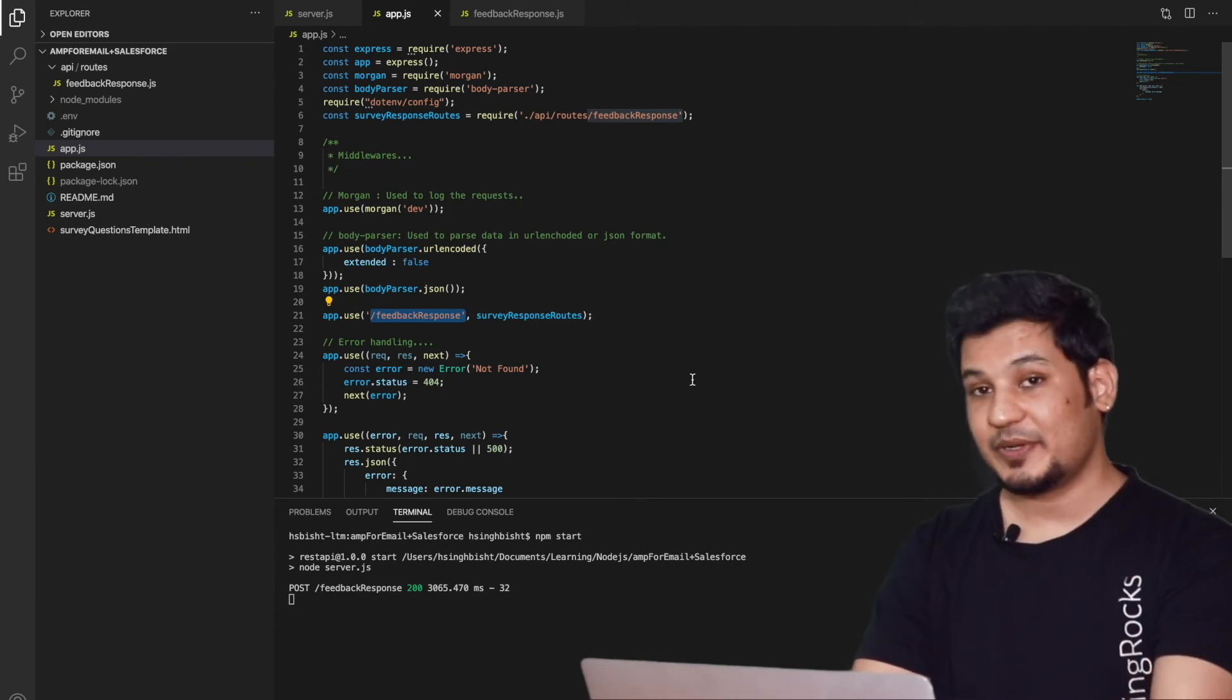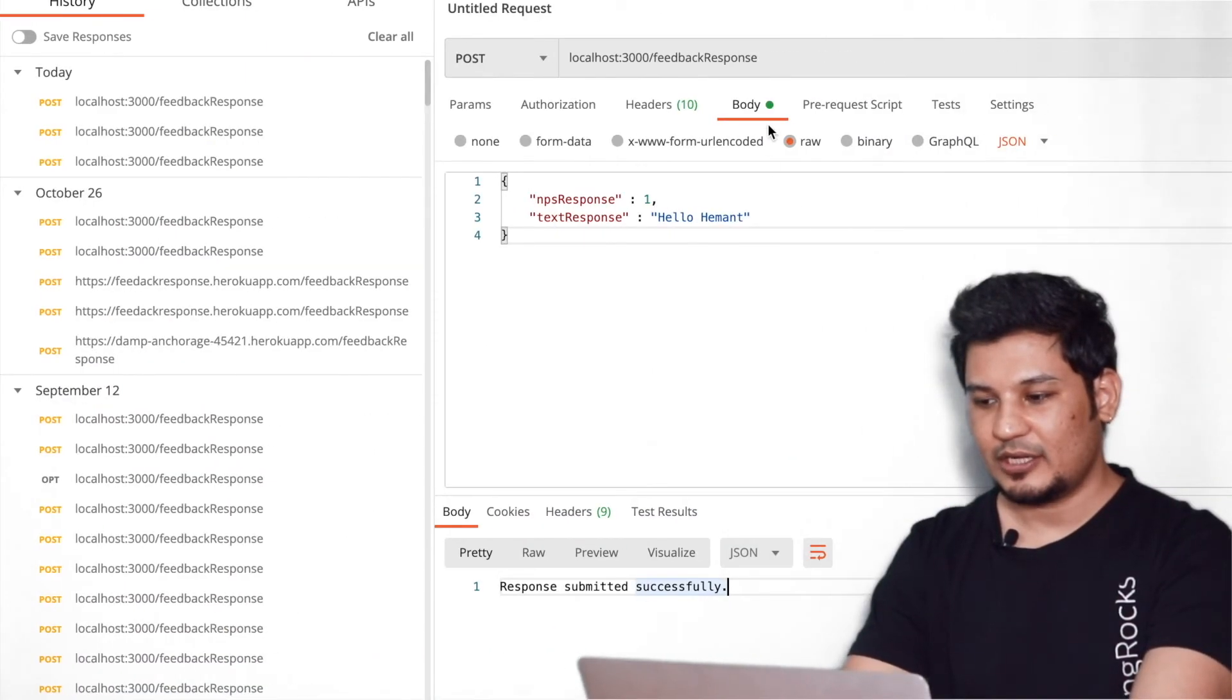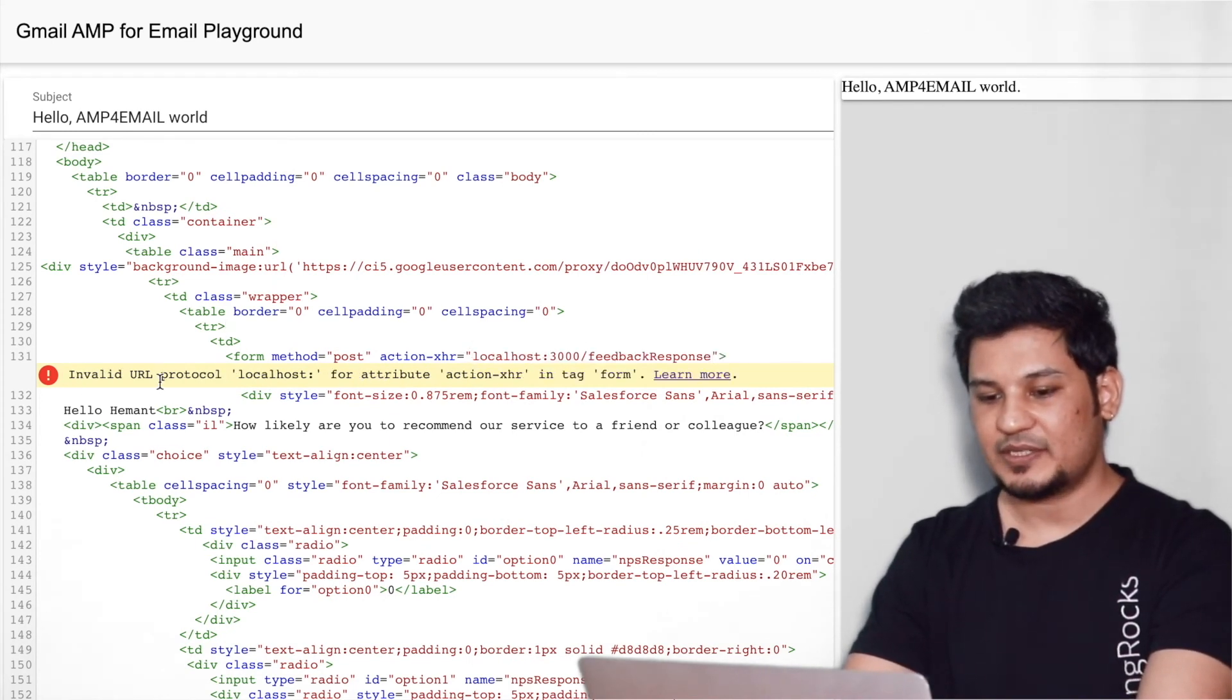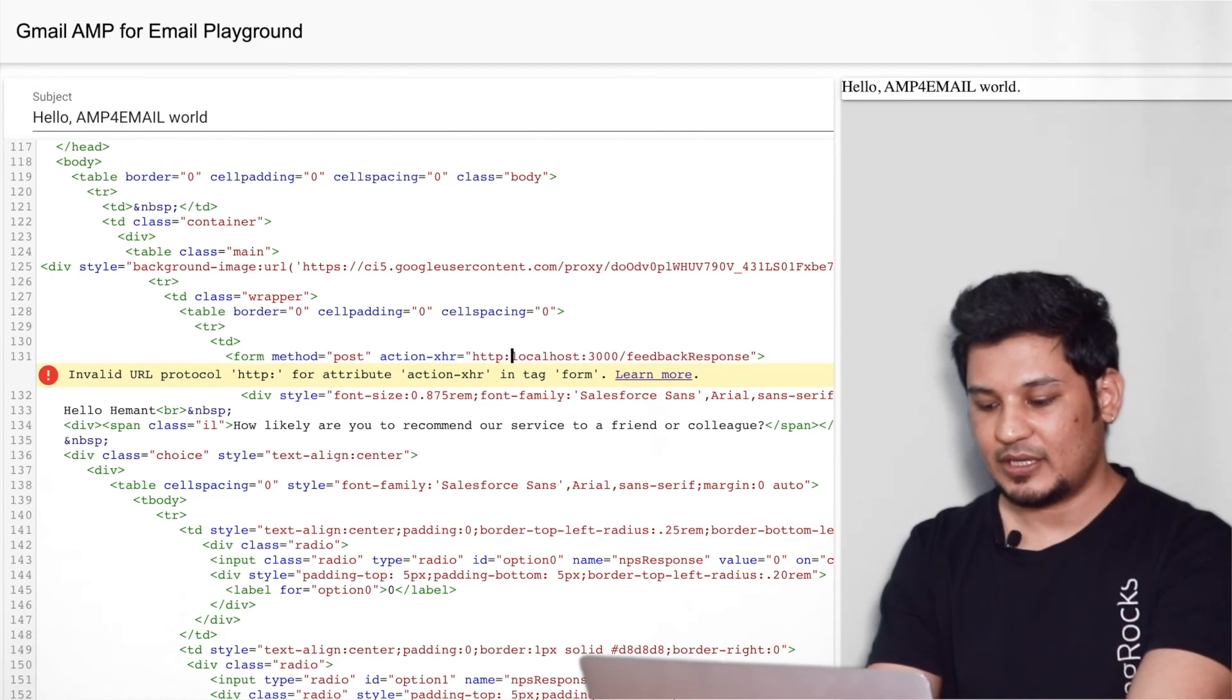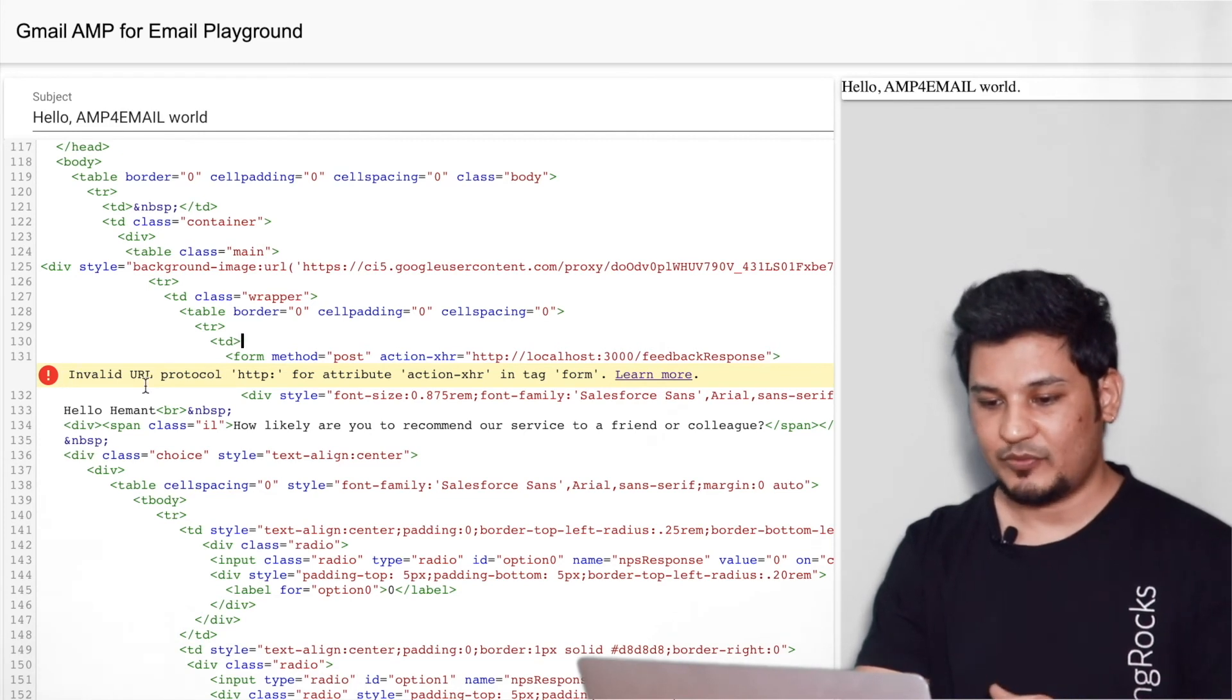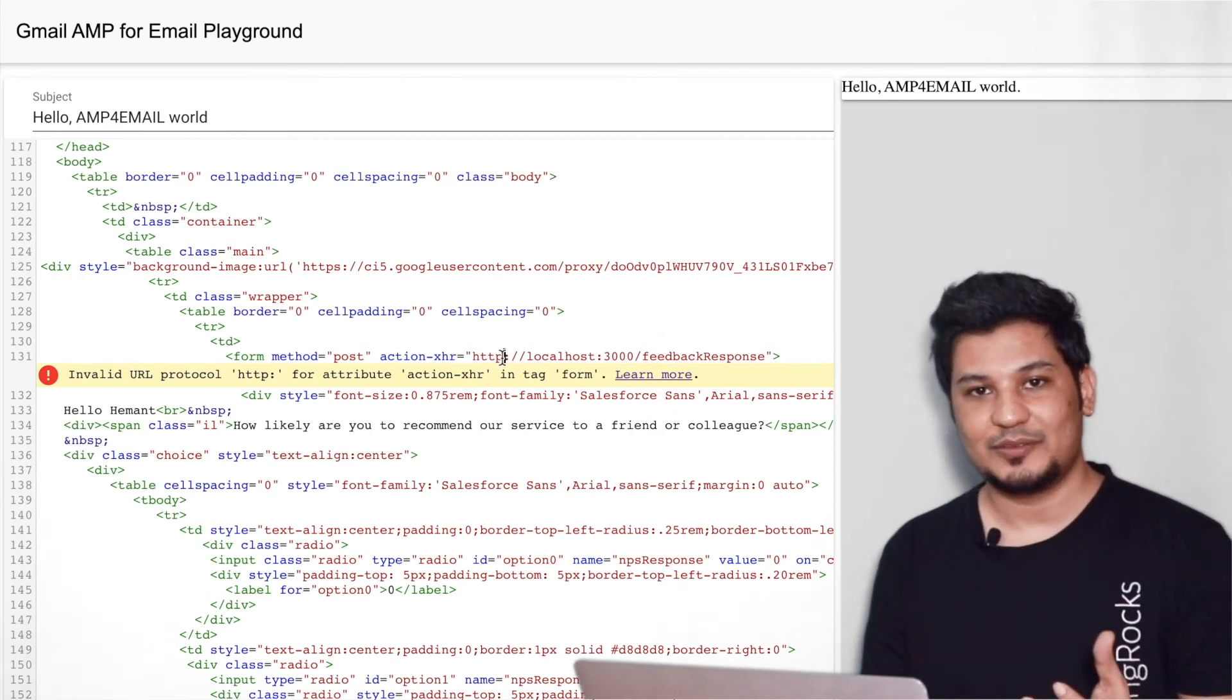Okay. Here you need to provide the XHR call and if you look at this one, according to our localhost, this should be our XHR call. And when I copy and paste it, if you see invalid URL protocol, obviously we need to provide some HTTP protocol or HTTPS, right? Then it is saying, invalid URL protocol HTTP for attribute action XHR. Fine. So you need to provide HTTPS protocol.